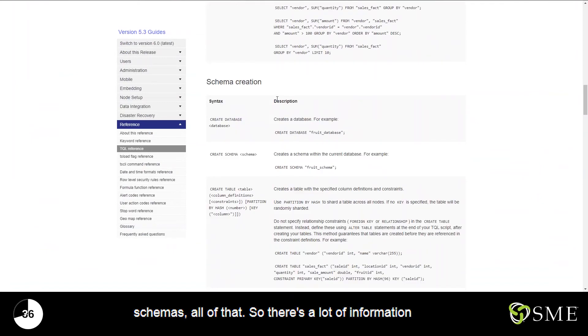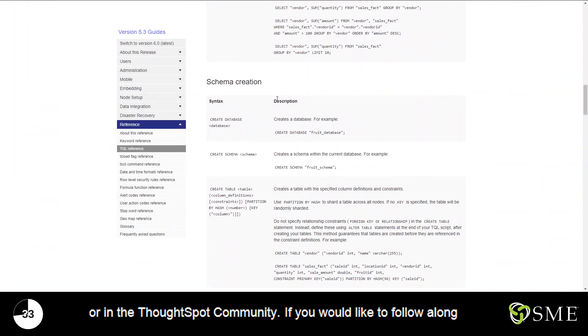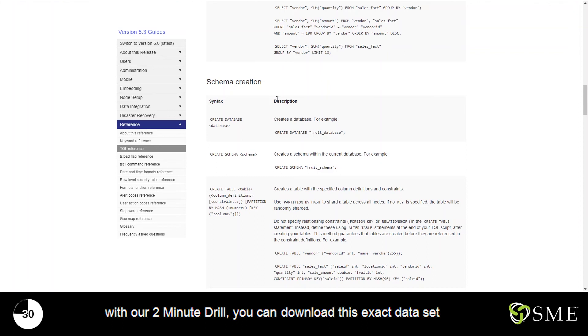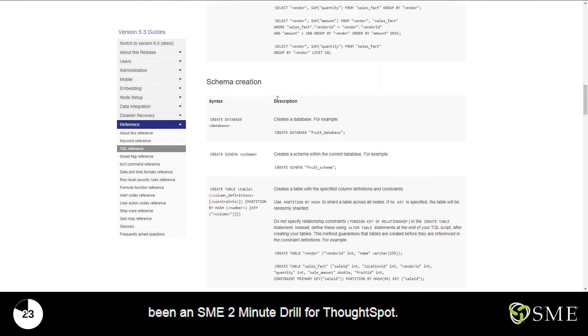There's a lot of information on here, and I'm sure that you'll be able to find it either here or in the ThoughtSpot community. If you would like to follow along with our two-minute drill, you can download this exact data set from our website at the link below. Until next time, this has been an SME two-minute drill for ThoughtSpot.